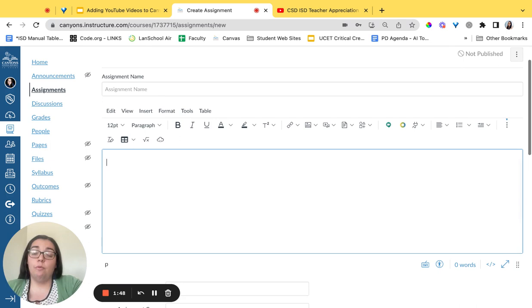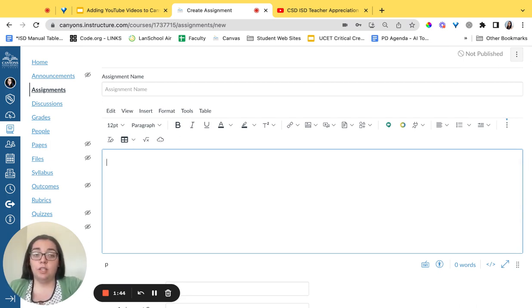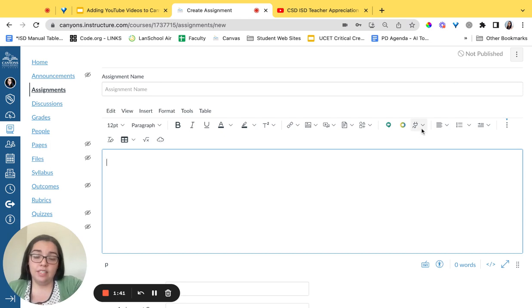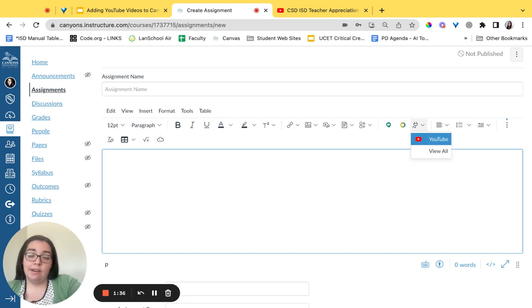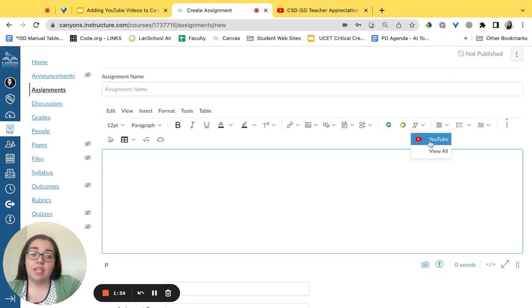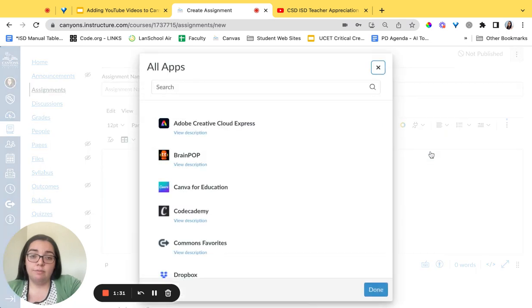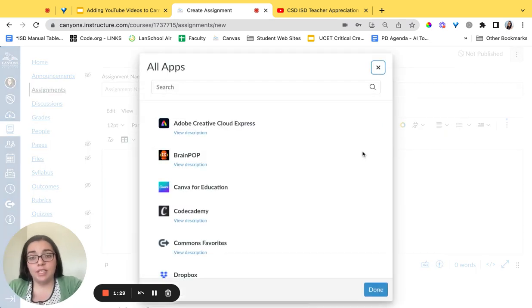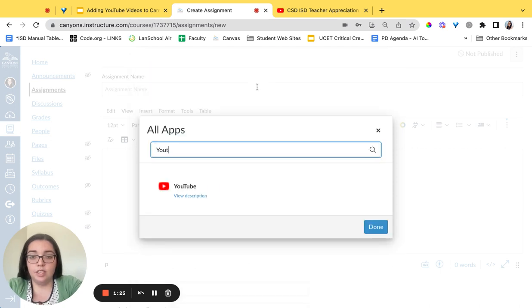Once inside of your Canvas assignment we're going to go up to our toolbar and find the plugin icon. It looks like this. It's a plug. You're going to click the drop down arrow. If you don't see YouTube here you're going to search by clicking view all. These are all of the apps that you can plug into Canvas. But we want YouTube. So we're going to search for YouTube.